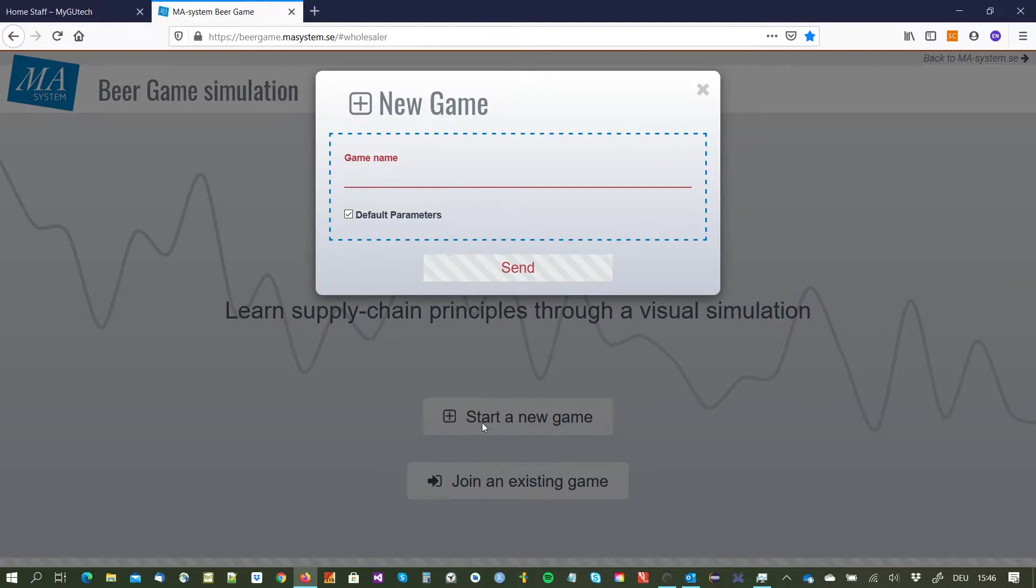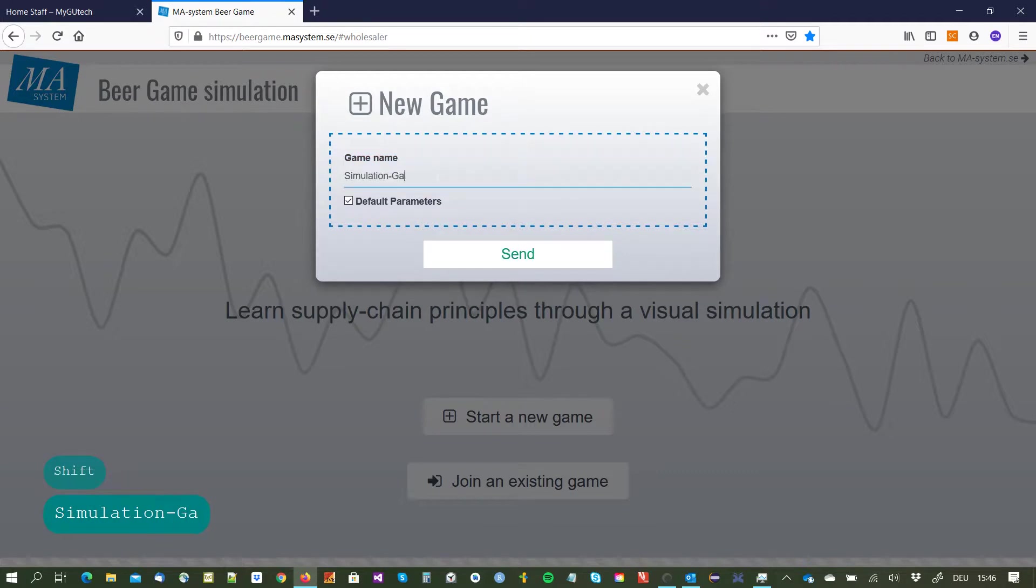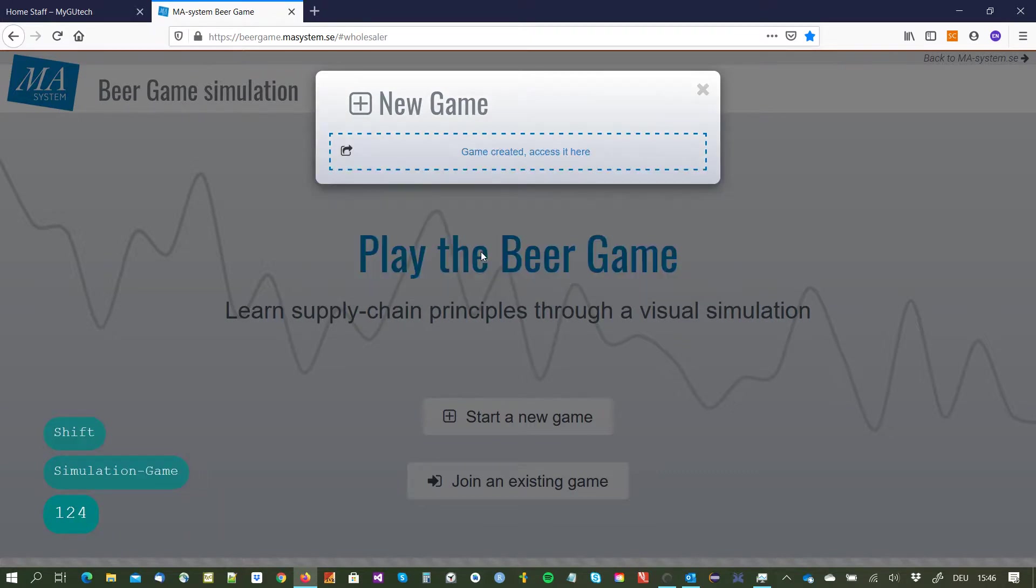So I start a new game, I name it somehow and I use the default parameters for the game.